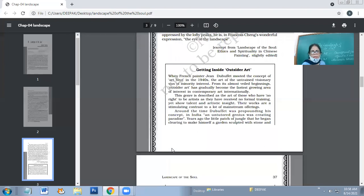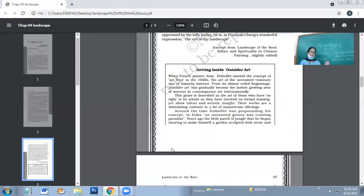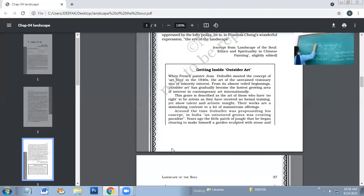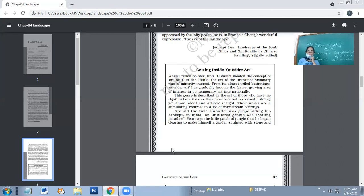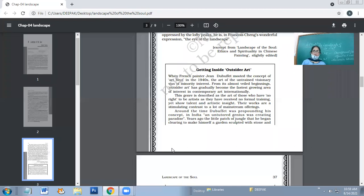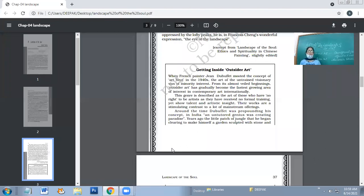Now we are going to talk about the second part of this chapter, about Art Brut, which means outsider art. When French painter Jean Dubuffet mooted the concept of Art Brut in the 1940s, the art of the untrained visionary was of minority interest.